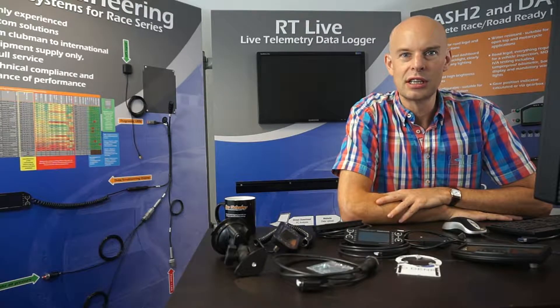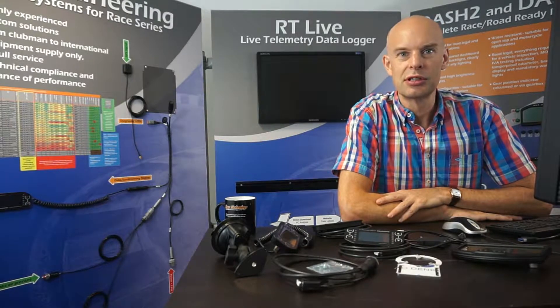Hello, my name is Andy Durrant from Race Technology. In today's video I would like to introduce the Dash 4 Pro.